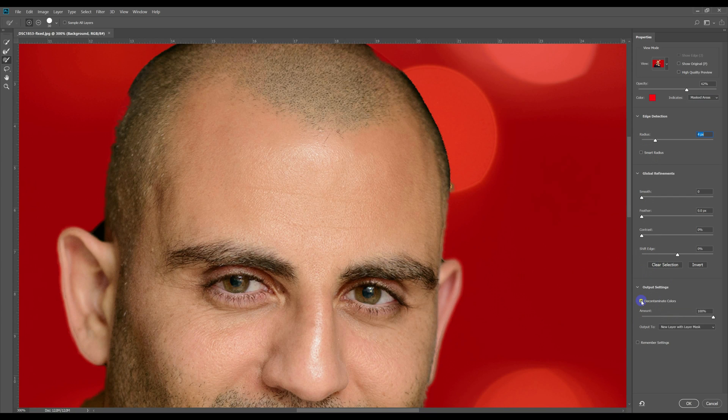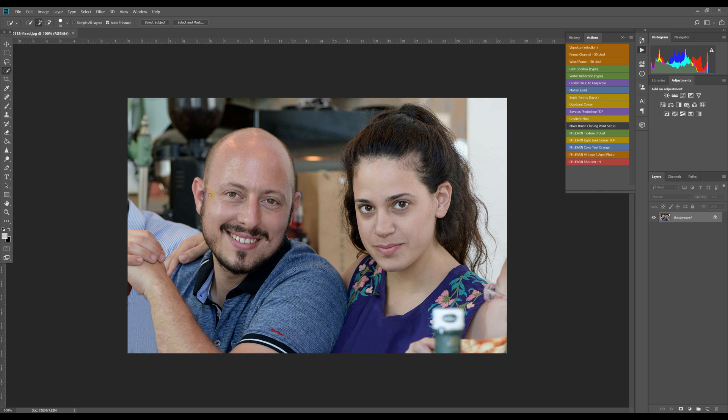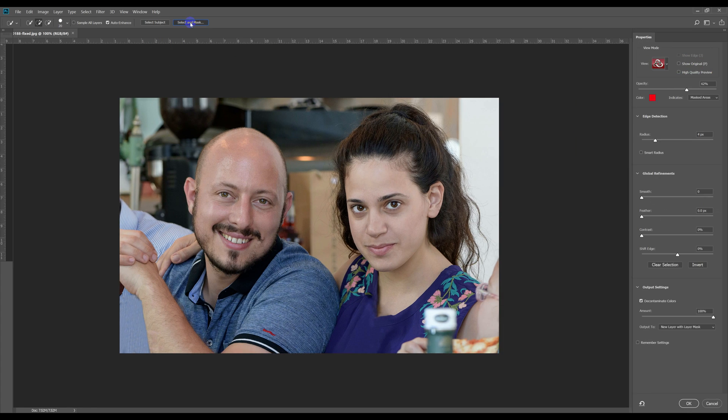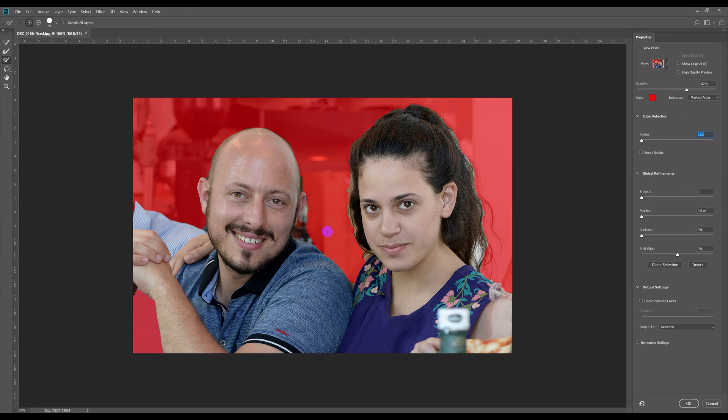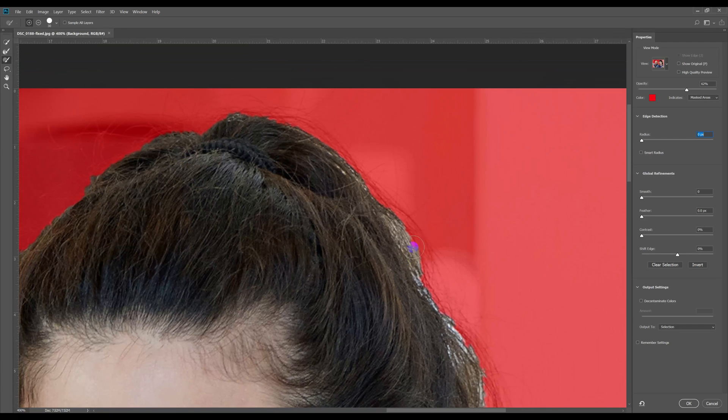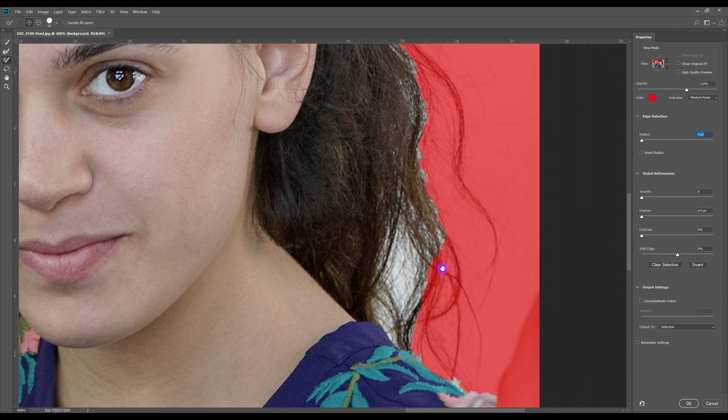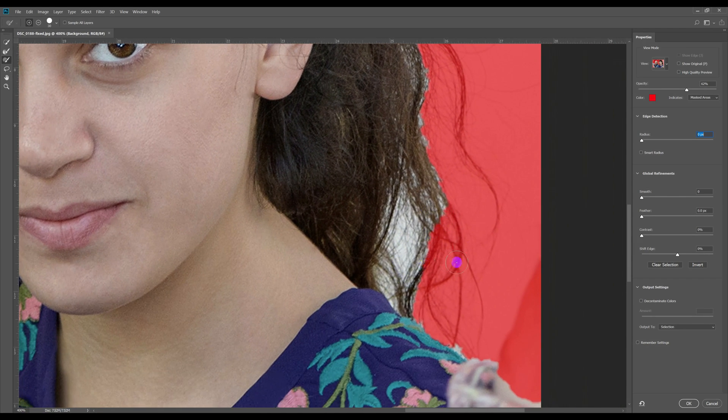Moving on to a two-person image, we can see that the tool was more or less able to recognize the two people in the photo, but it also included some unwanted parts and didn't include other parts, especially, not surprisingly, many parts of the long hair of the girl, which you'll have to still work on manually.